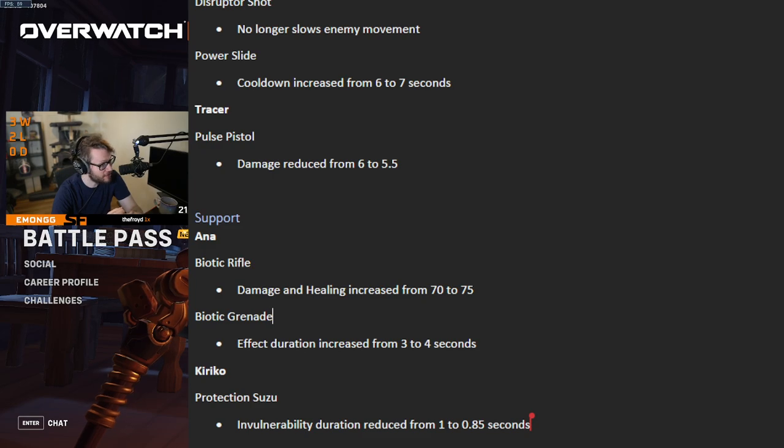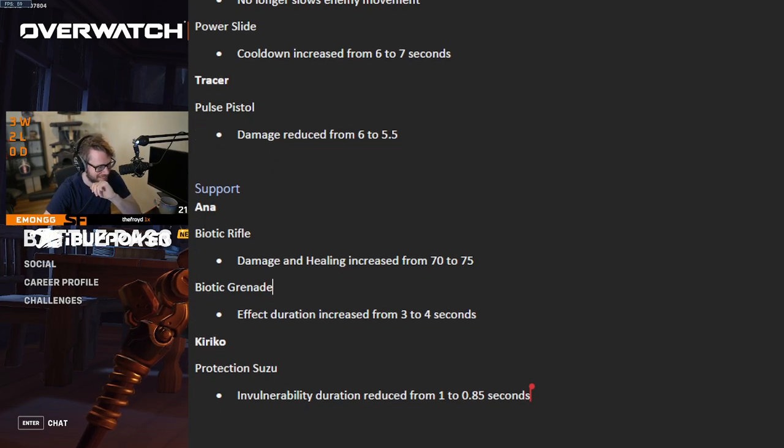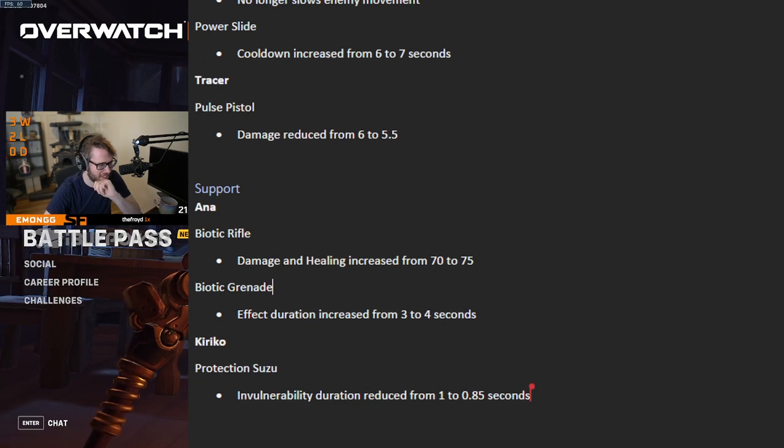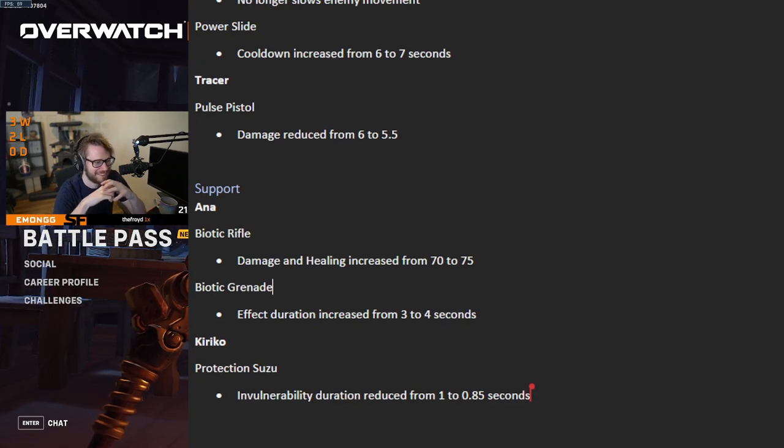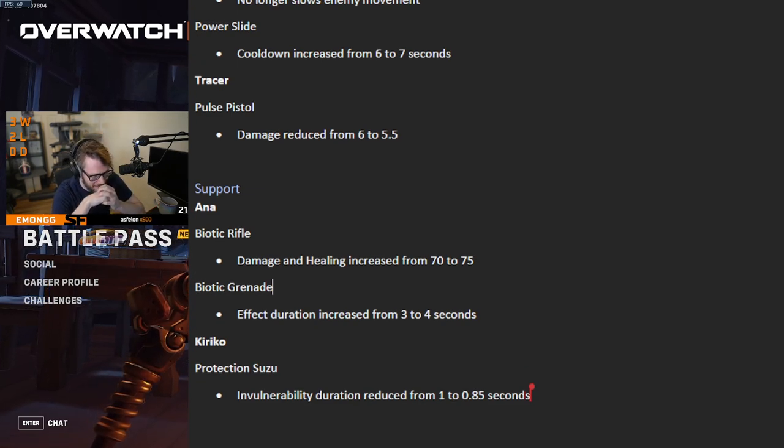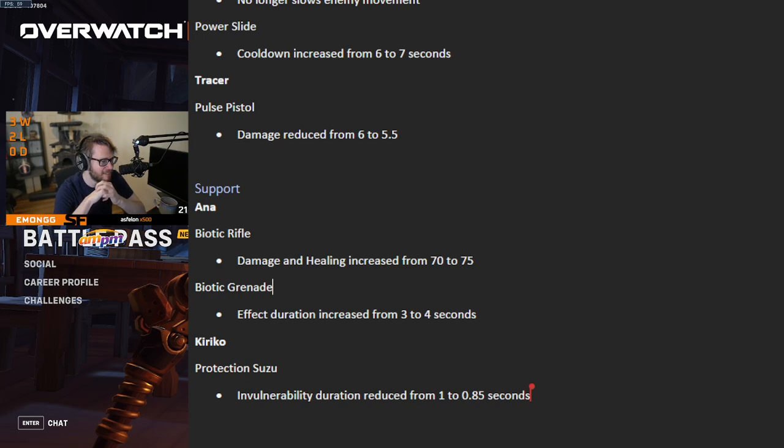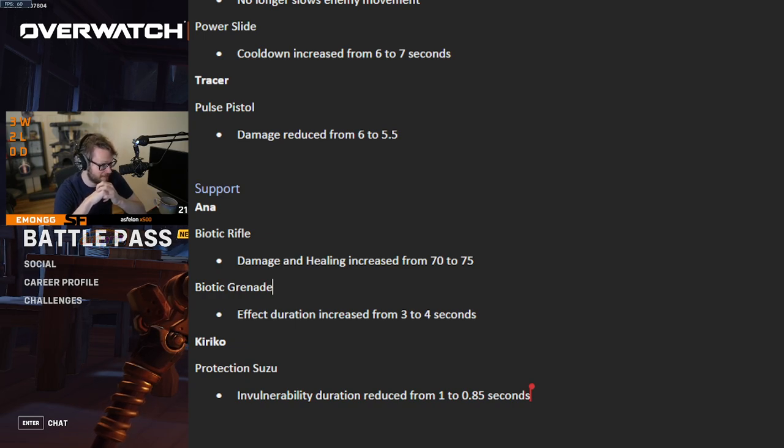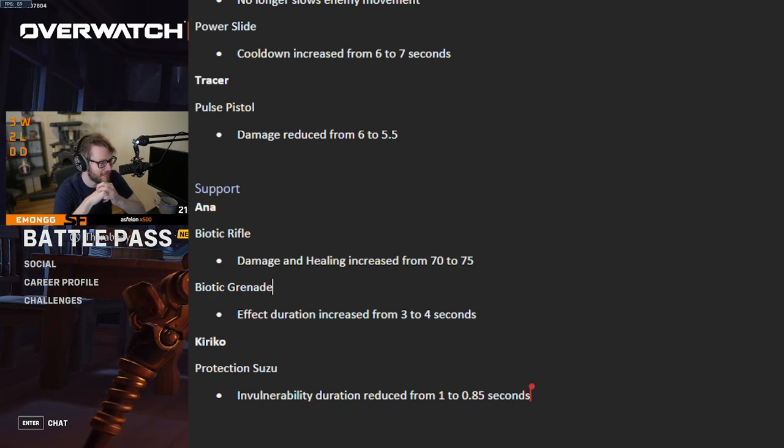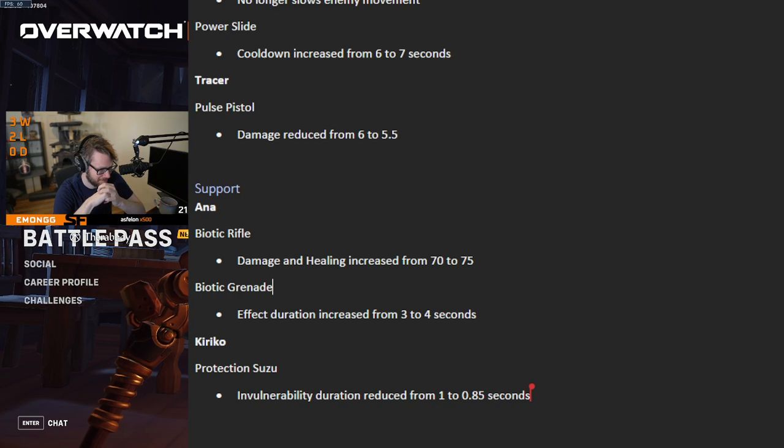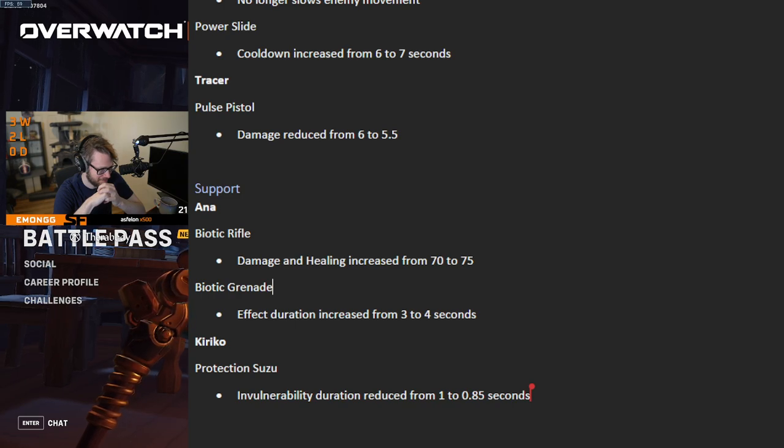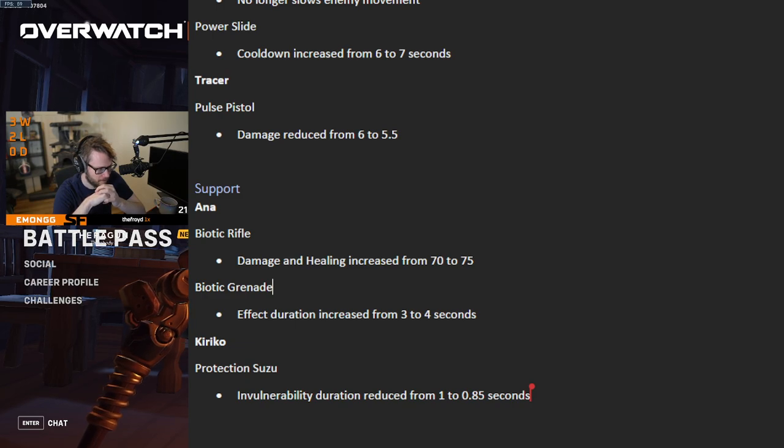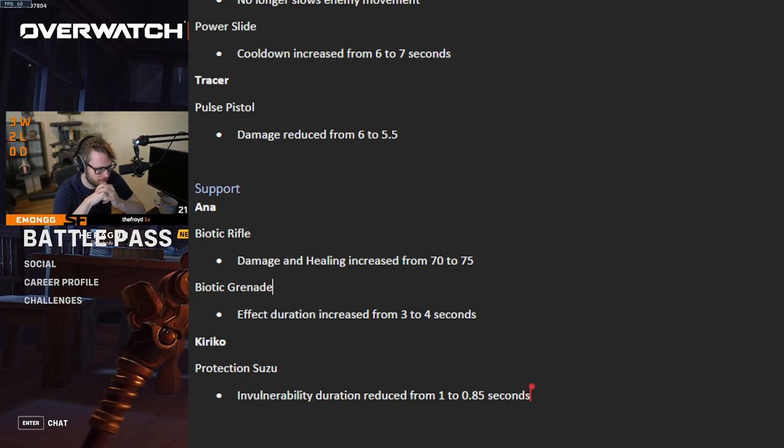Ana changes. This is an exciting little change, actually. Finally, support players rejoice. Ana buffs. Biotic Rifle damage and healing increased from 70 to 75. Yeah, so there's definitely some breakpoints there that definitely helps her out with.